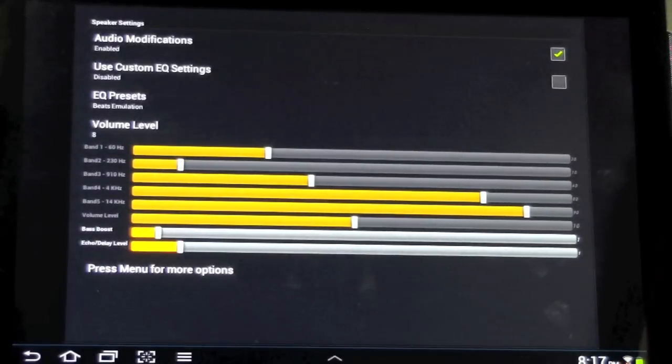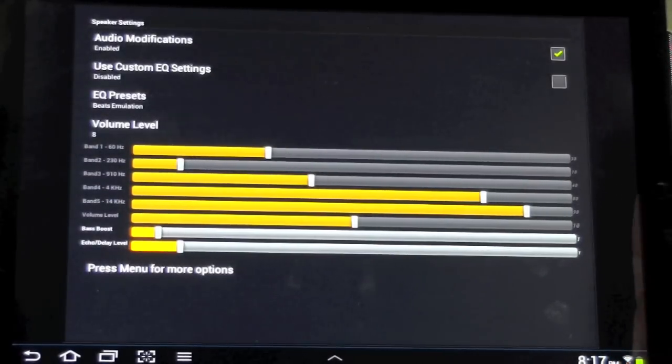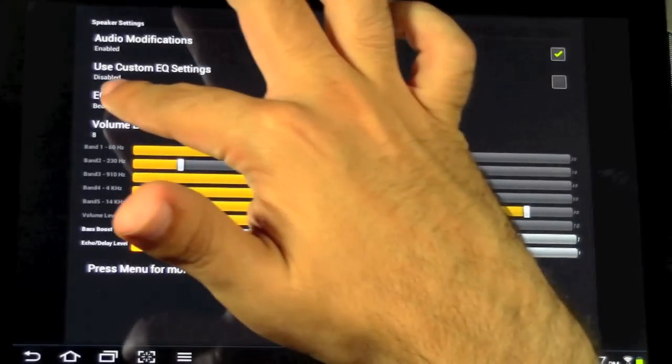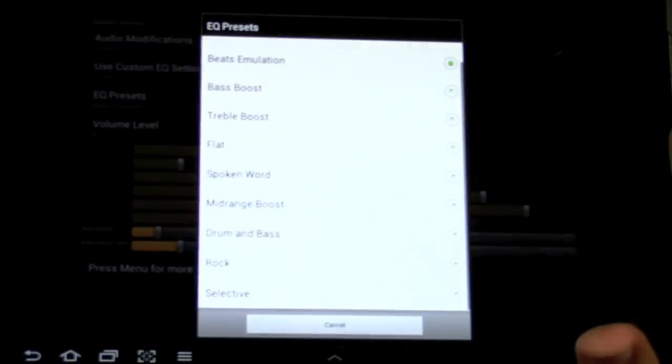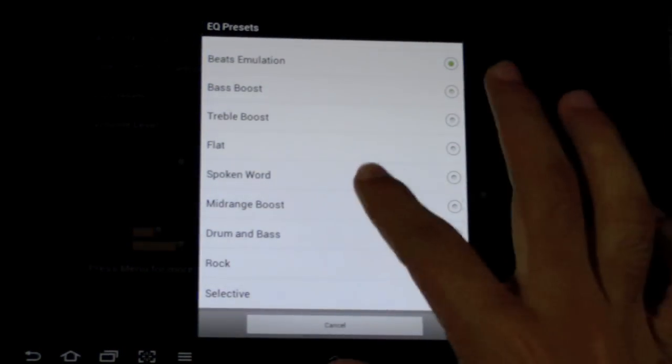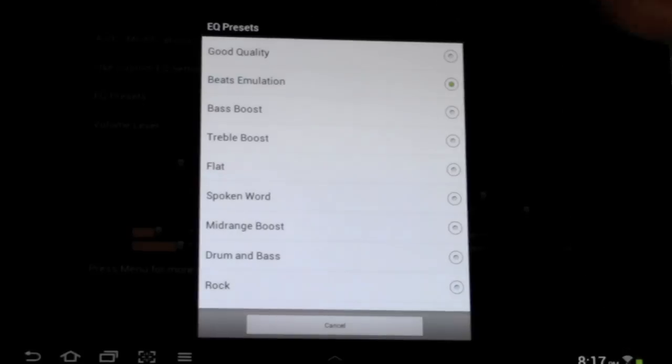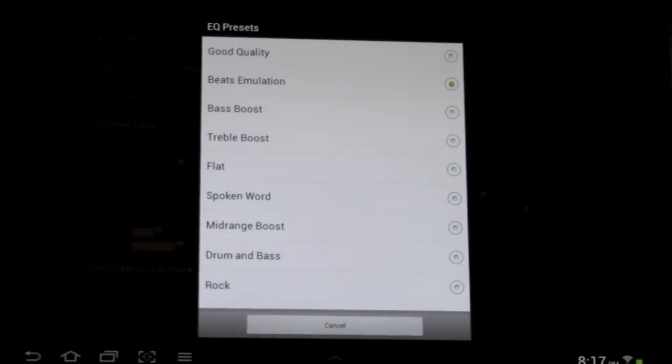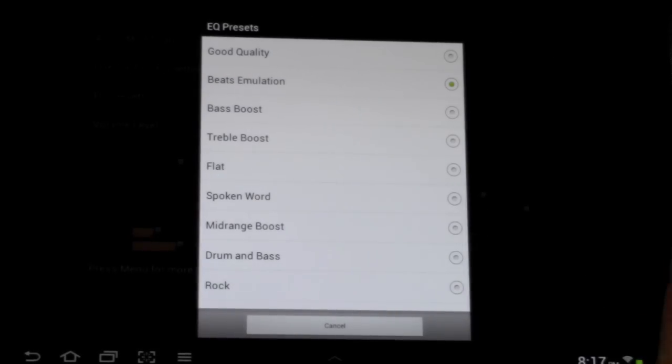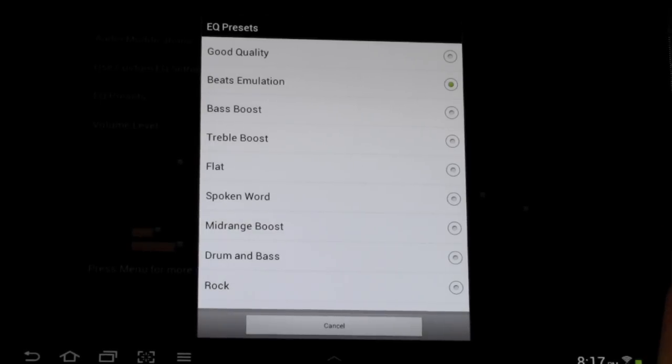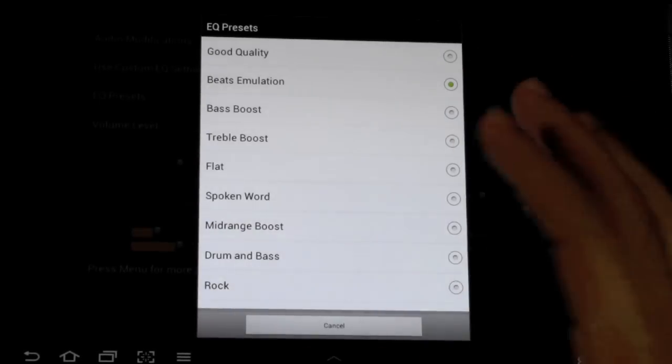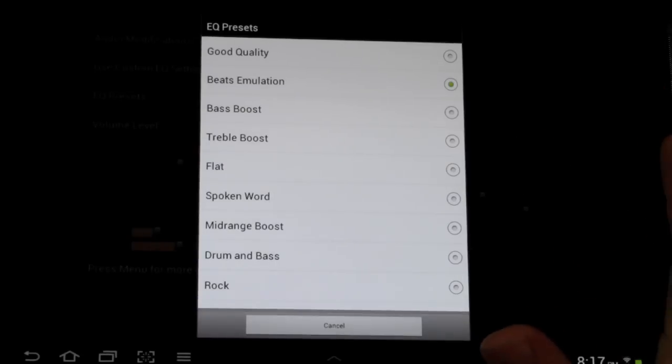The other nice thing about this is you can actually do a nice equalization, which one of them is actually Beats emulation. So the reason why that's so cool is, right now it's exclusively with HTC that you have this Beats emulation, or Beats sound.